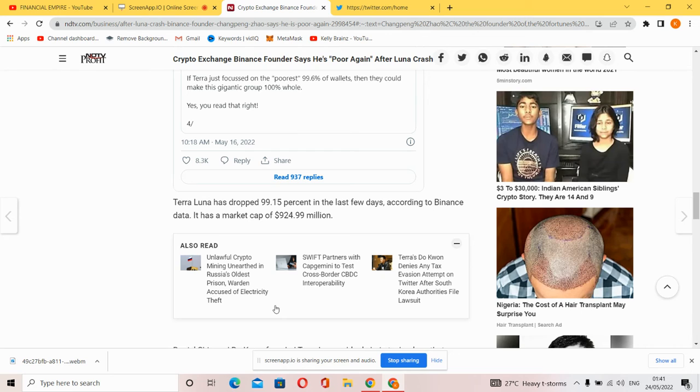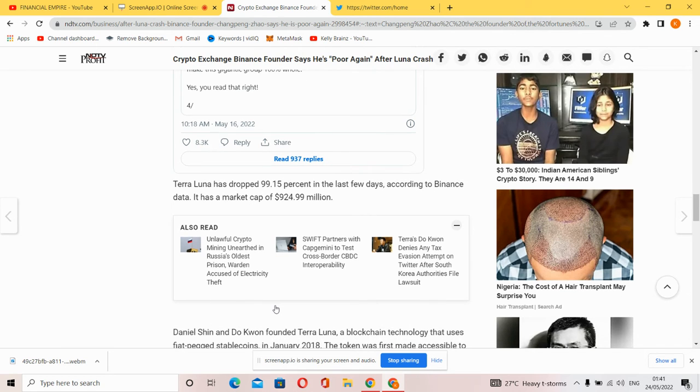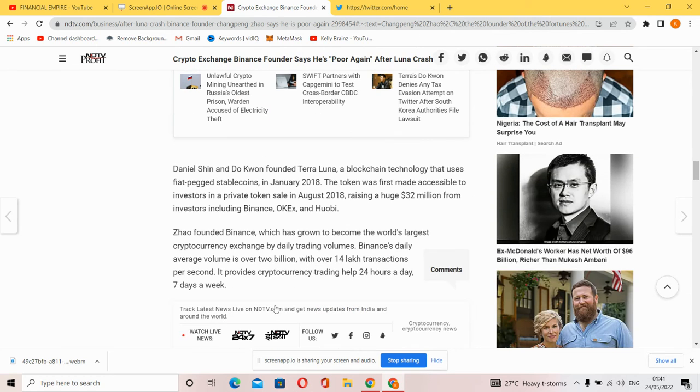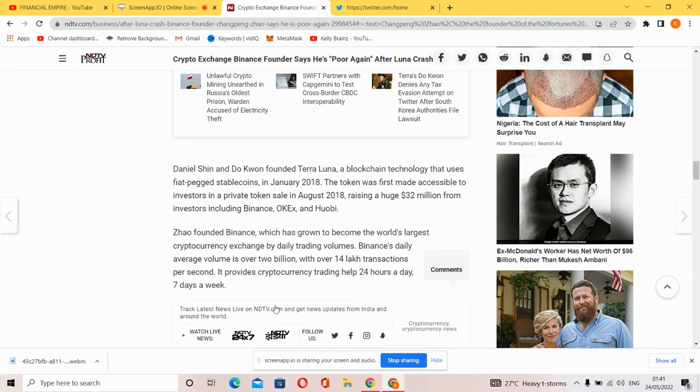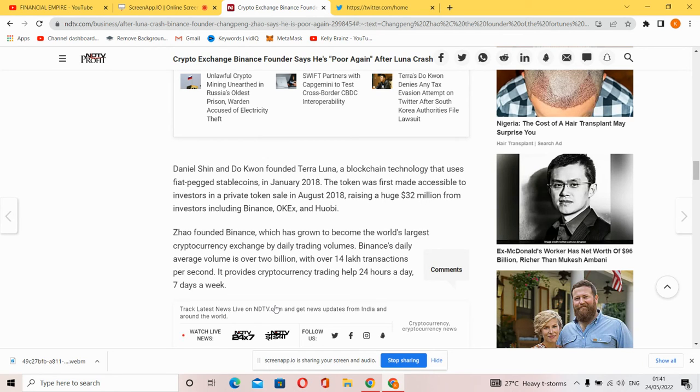It has a market cap of $924.94 million. Daniel Shin and Do Kwon founded Terra Luna, a blockchain technology that uses stablecoins, in January 2018. The token was first made accessible to investors in a private token sale in August 2018.